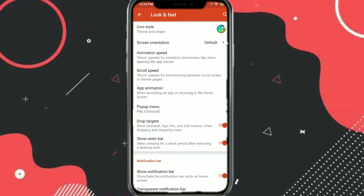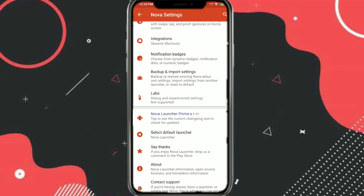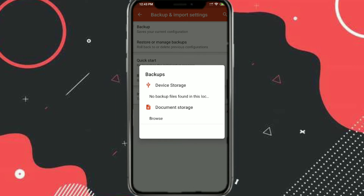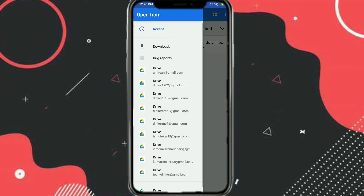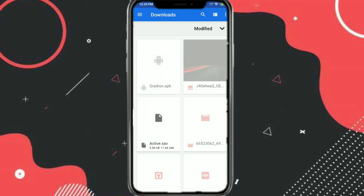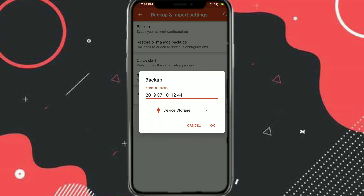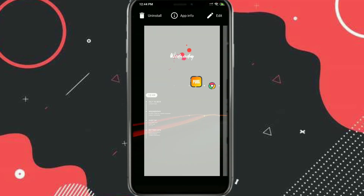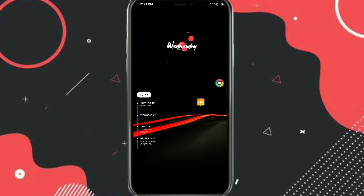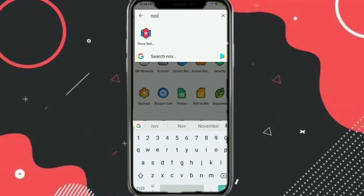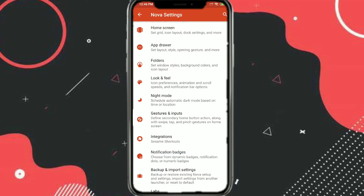Go to Nova settings, click on Icon and Layout, then Icon Style, and select any icon style you want. I've also put a Nova backup file in the description — go to Nova Launcher, click Import, download the backup file, and click on it to import my Nova backup settings. After that, align all the icons.